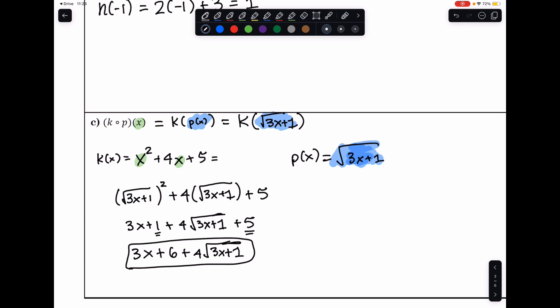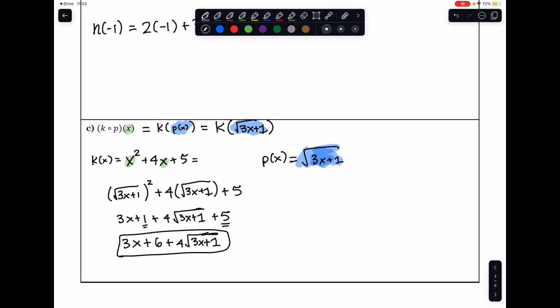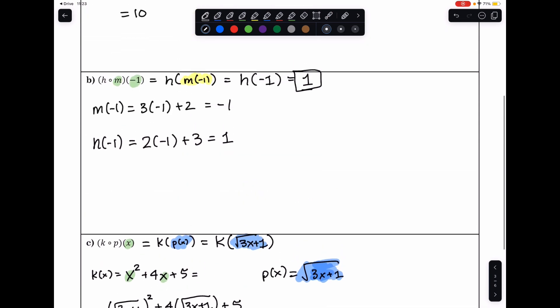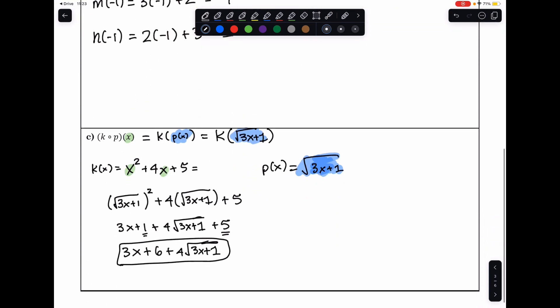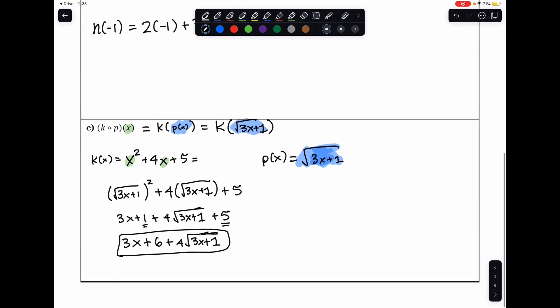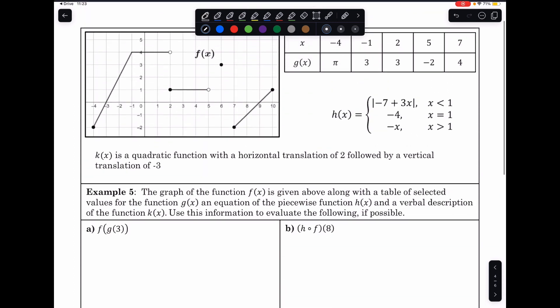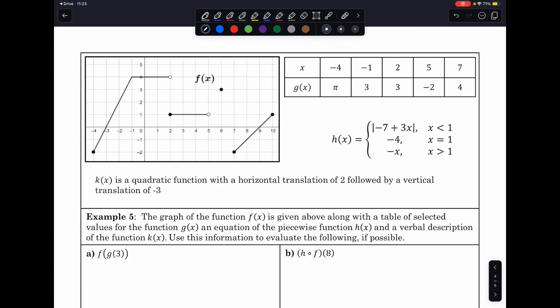Functions can be represented by various forms — not just equations, but also a graph, a table of values, or a verbal description. So let's use the various forms: the graph of f is given, g is a table of selected values, h is a piecewise function, and k has a verbal description.